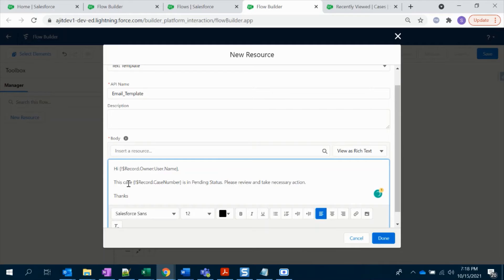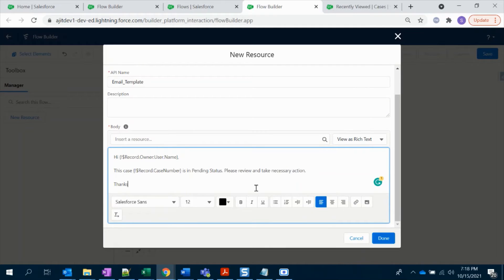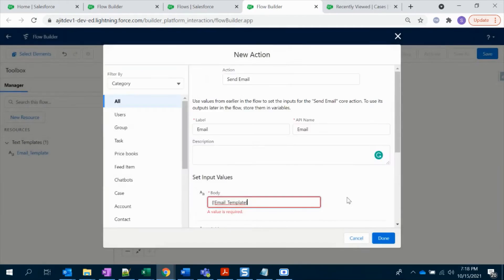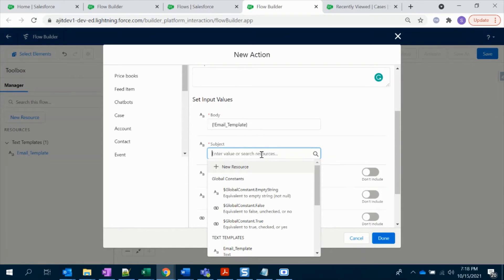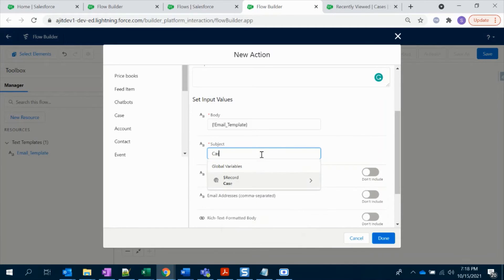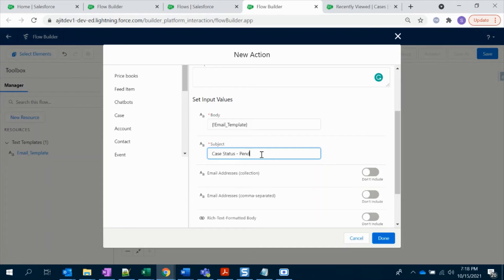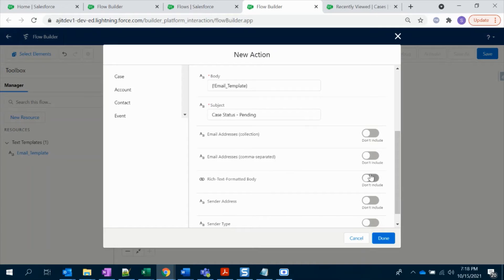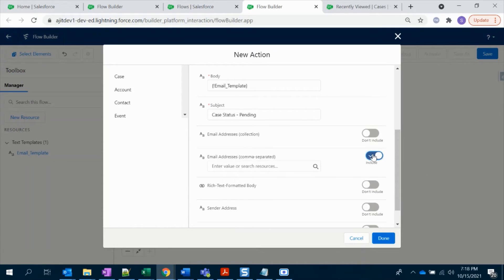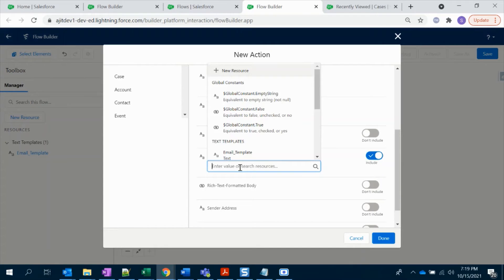That's it, right? So I have given my case number, the case owner name. Okay, that's fine. So body we have set it as an email template. On the subject, add the subject. Let's say...